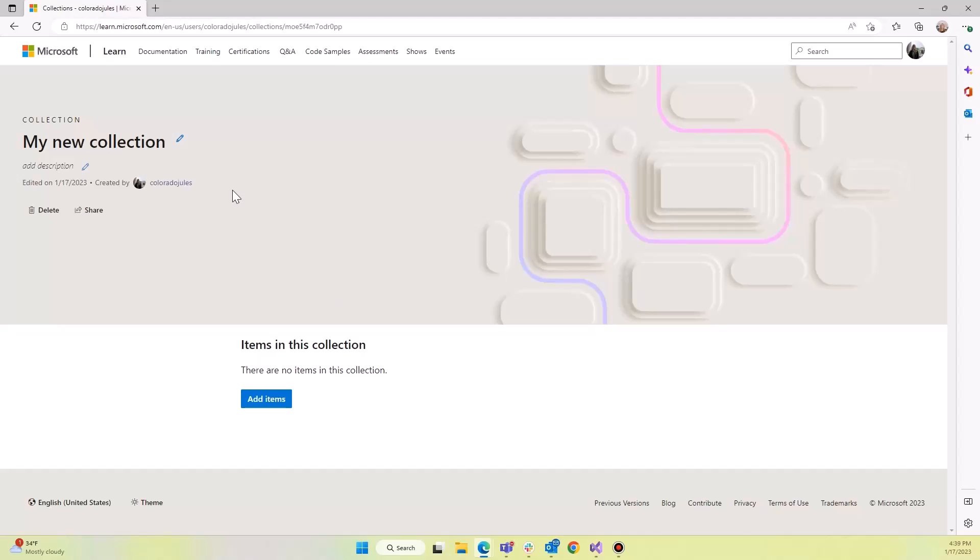So from here, we can edit the name. We can add that description that we left blank. We can delete it and we can share it.